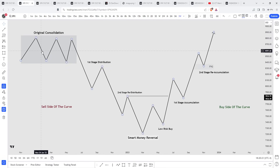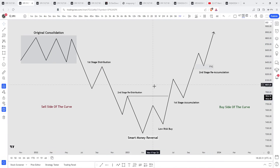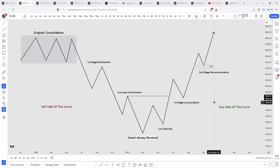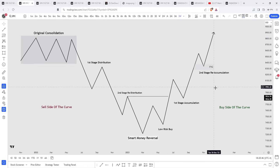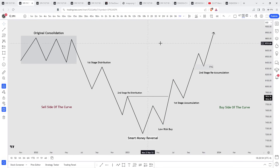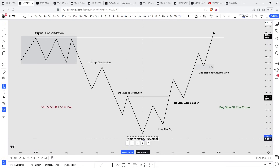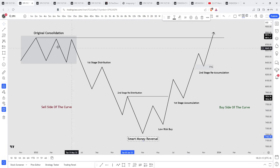On the buy side of the curve it's going to target highs from the left side, but also the original consolidation — that is the ultimate objective. In any market maker model you're always aiming for the original consolidation as the main target, though you could take partials at old highs since smart money knows liquidity will be there. So your focus in a market maker buy model should be trading the buy side of the curve. Once that original consolidation is hit, the market maker model is complete. You have the sell side of the curve, then the smart money reversal, then the buy side targeting the original consolidation.